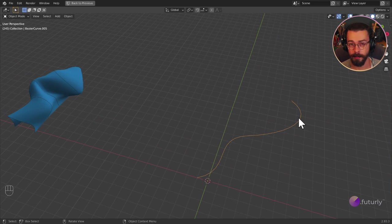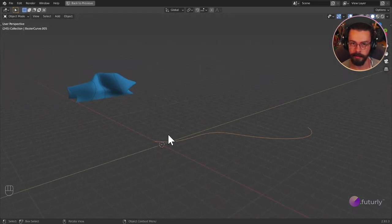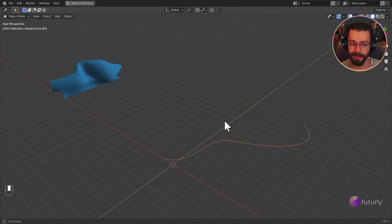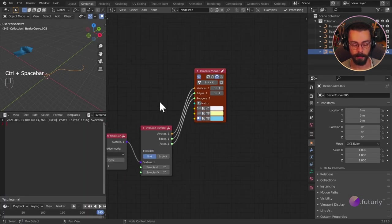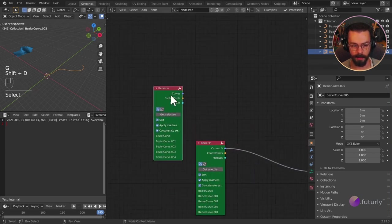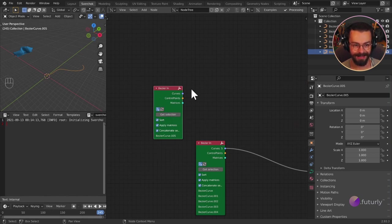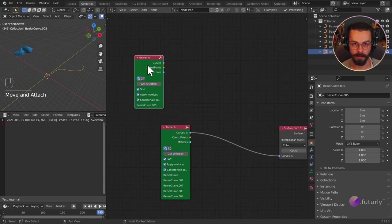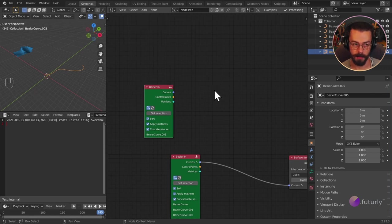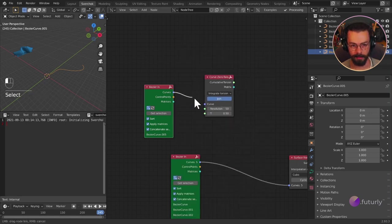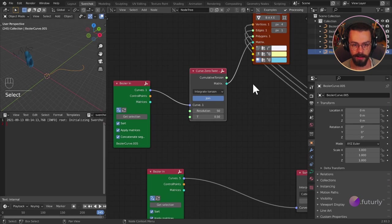Obviously we can change this later. Procedural systems are incredible like that — you can essentially sketch out an idea for the relationships between things and then fine-tune the details later, so it really is a great platform for sketching. Now we want to bring in our new curve. I'm going to use a new BezierIn node, duplicating that one and hitting Get Selection. Now we have this base curve. We want to find a few positions along it, and there's a special node for this called Curve Zero Twist Frame. Let's add that and have a look at what's coming out.